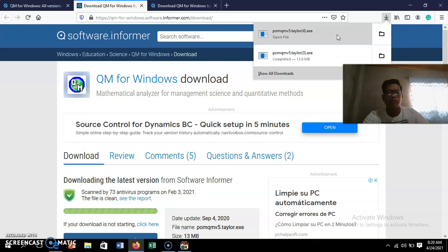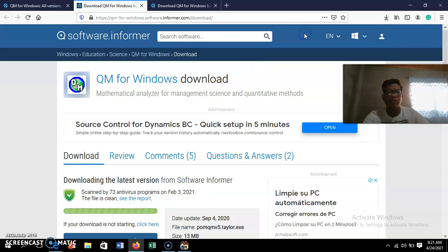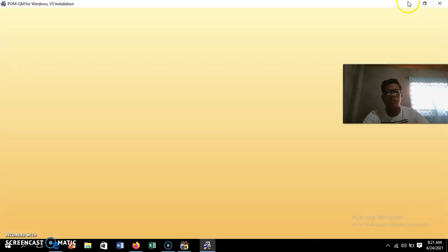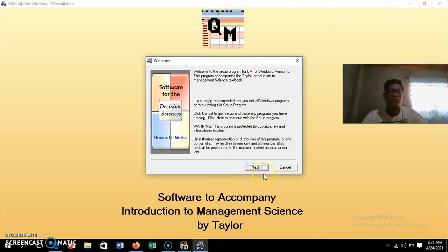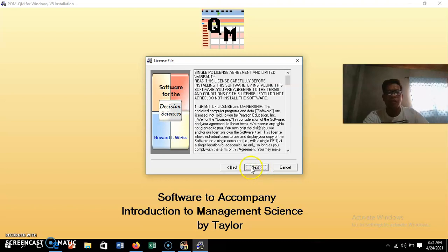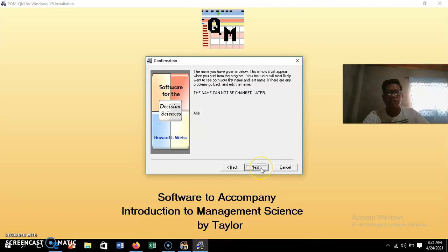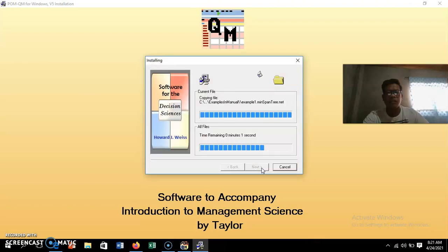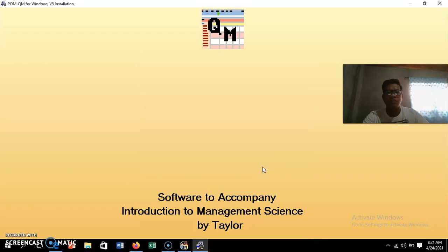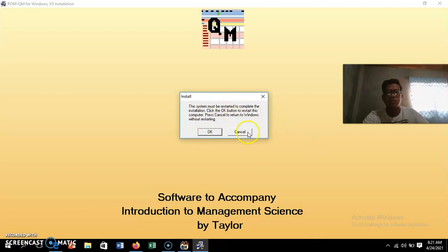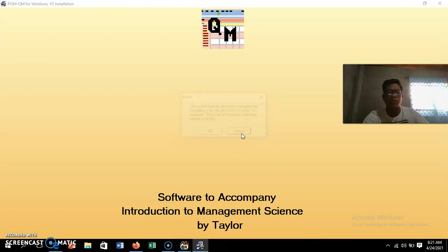Click Yes to begin installation. This application is free. Then click Next repeatedly through the setup wizard until the installation is complete, then click Finish. The system may prompt you to restart — you may or may not restart your laptop.